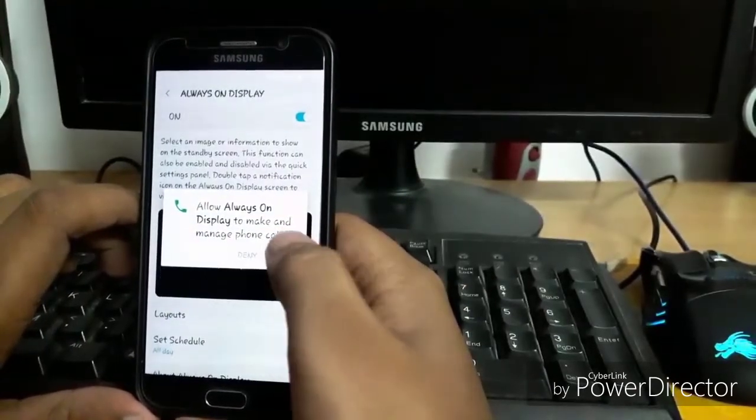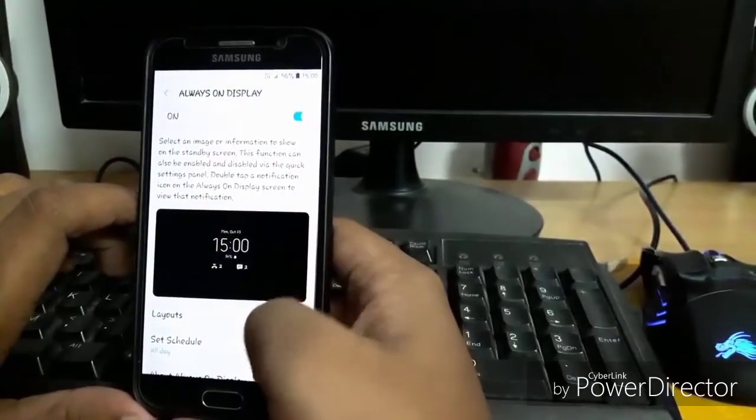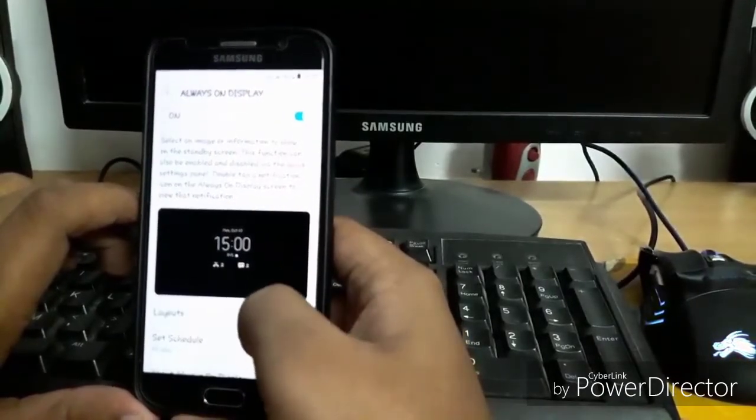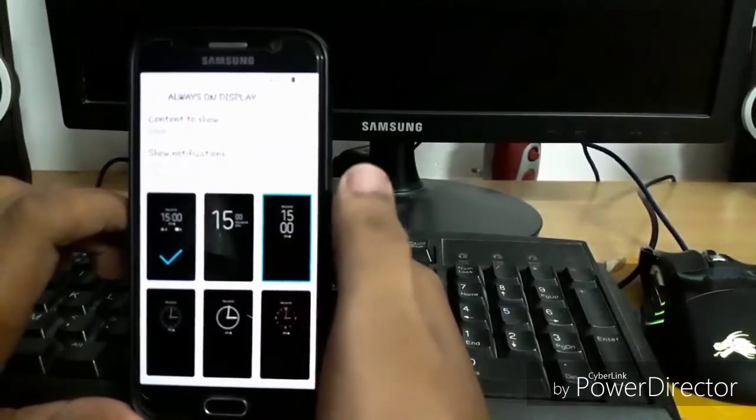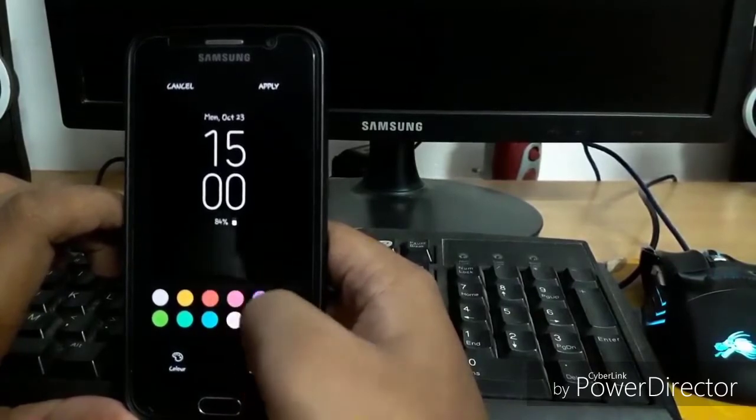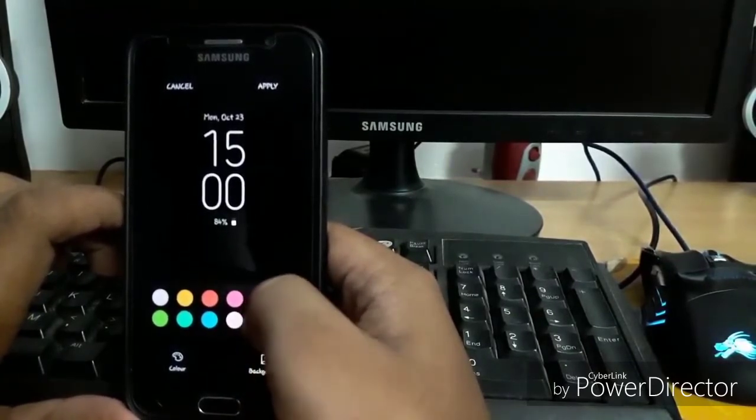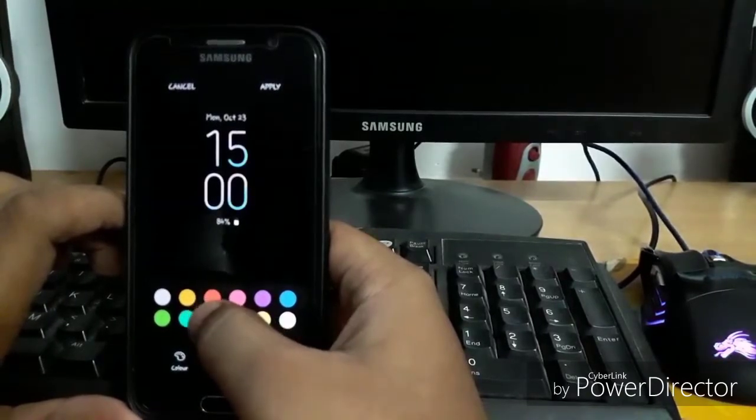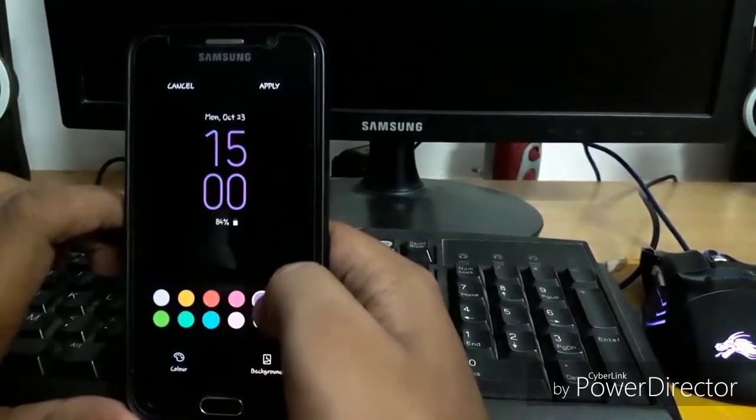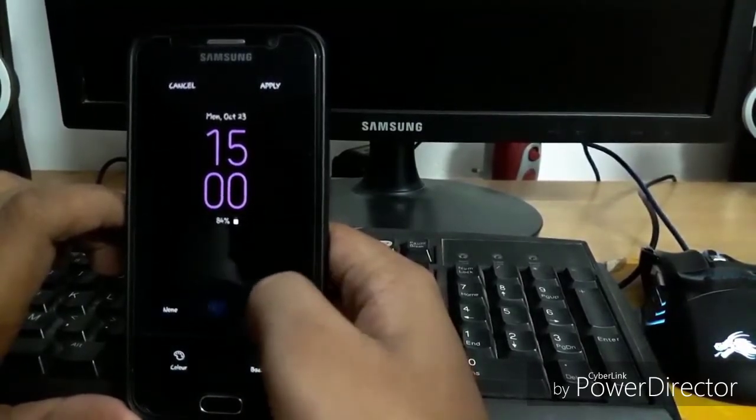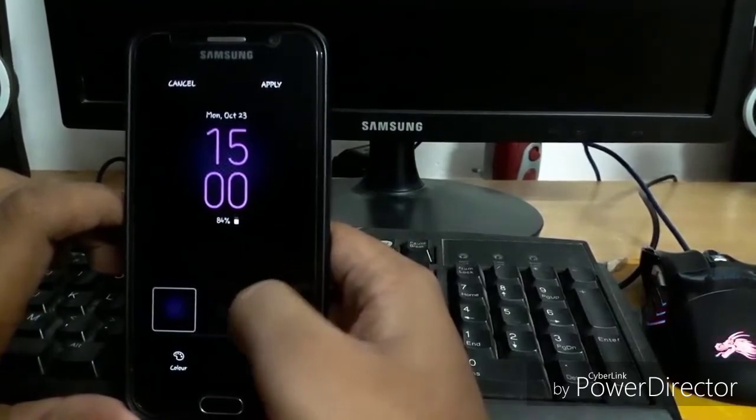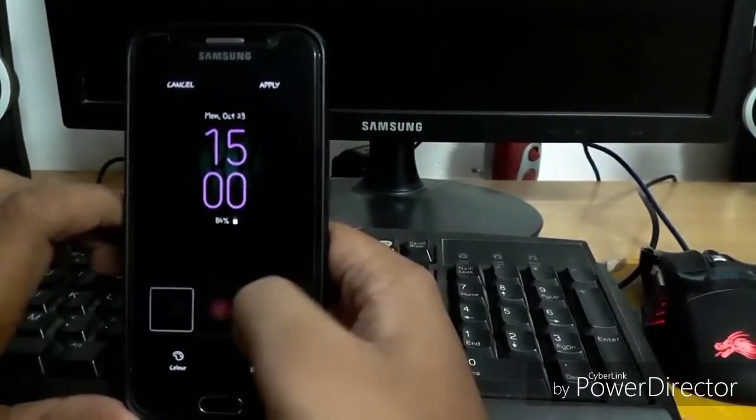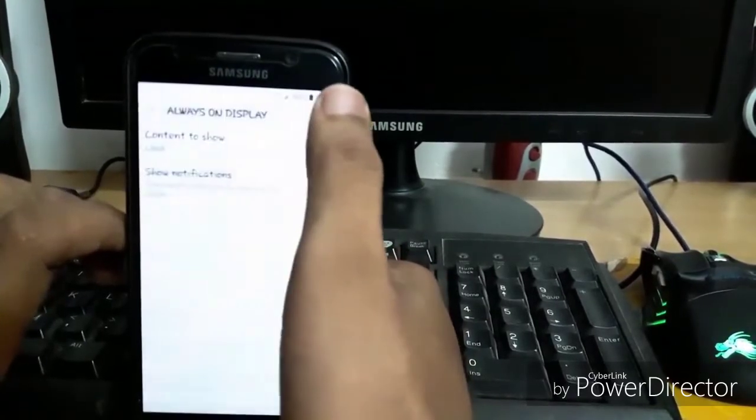Always on display to make calls - okay. You can change layouts from here. I am going with this one. Let's change its color to purple. You can also change its background if you want. I am selecting just this one and hit apply.